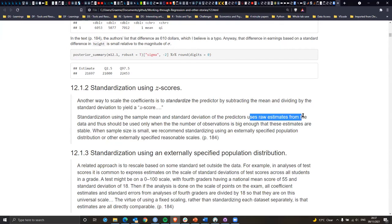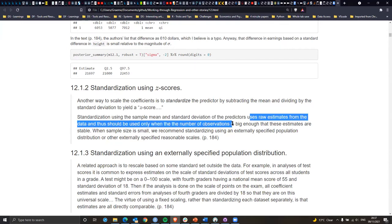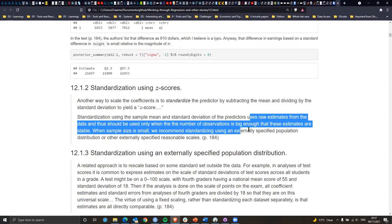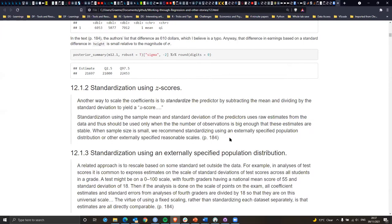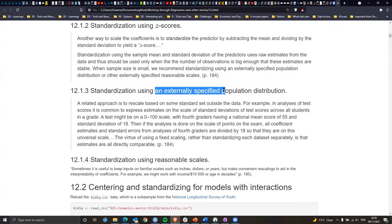Another way of looking at the data: you can transform it using z-scores. To quote the text: 'Another way to scale the coefficient is to standardize the predictor by subtracting the mean and dividing by the standard deviation to yield a z-score. Standardization using the mean and standard deviation of predictors uses raw estimates from the data, and this should only be used when the number of observations is big enough that these estimates are stable.'